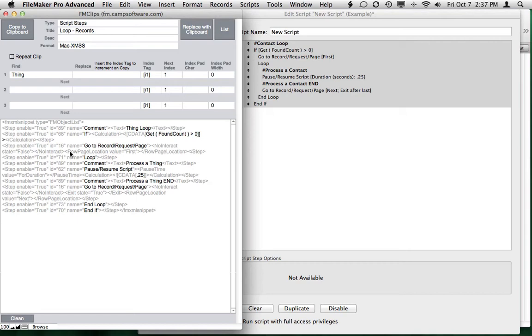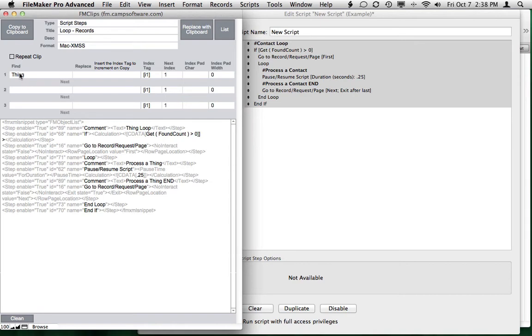So here you can see the word Thing, the word Thing, the word Thing. It's throughout the script, and we've added these three sets of Find Replace. And it'll bring up a custom dialog if the Find field is not empty and ask you to replace that item.